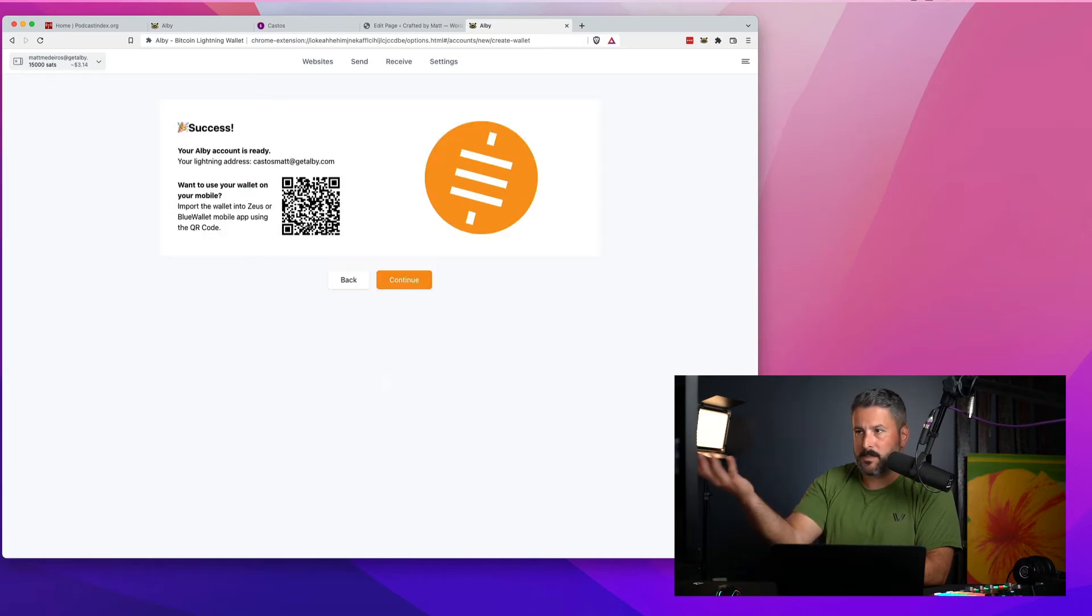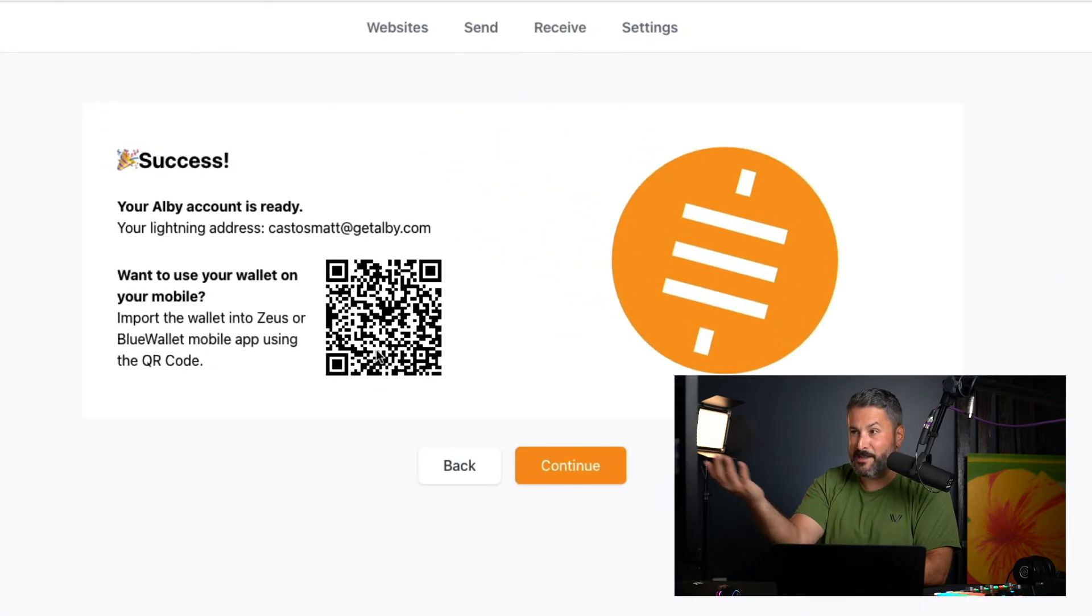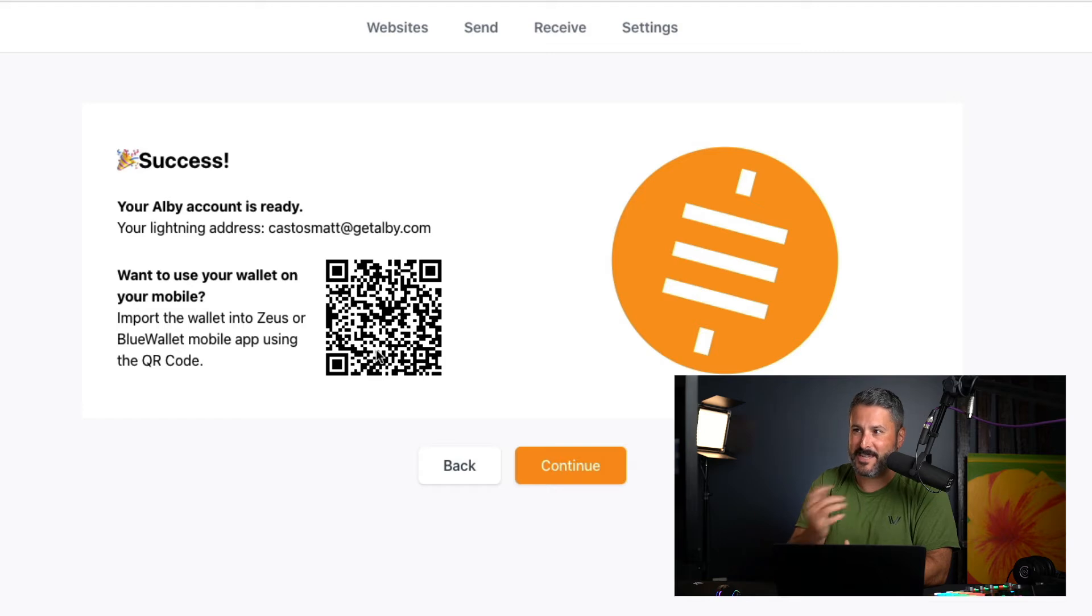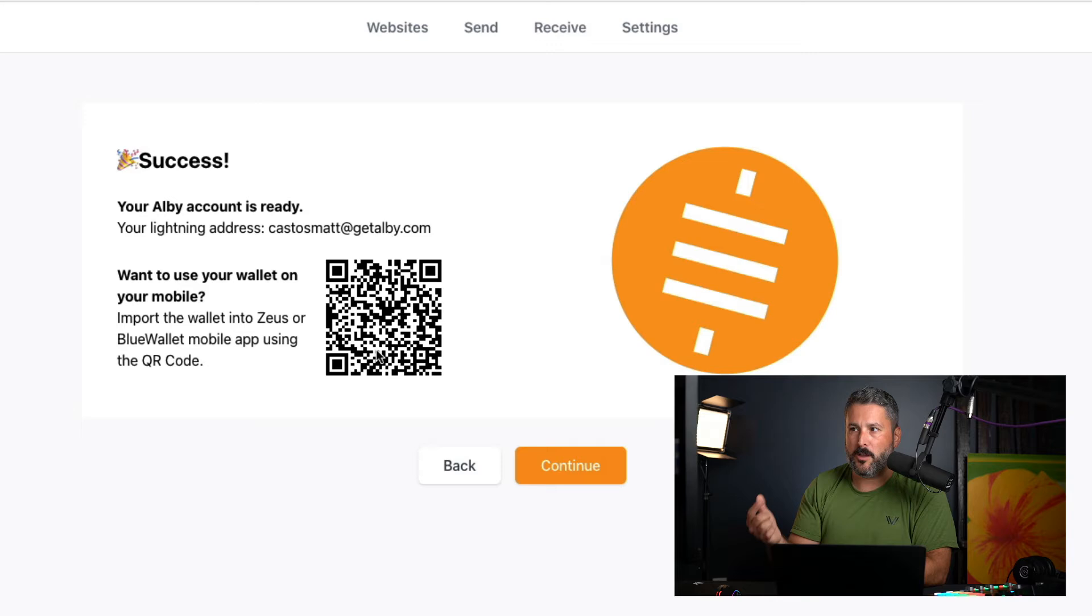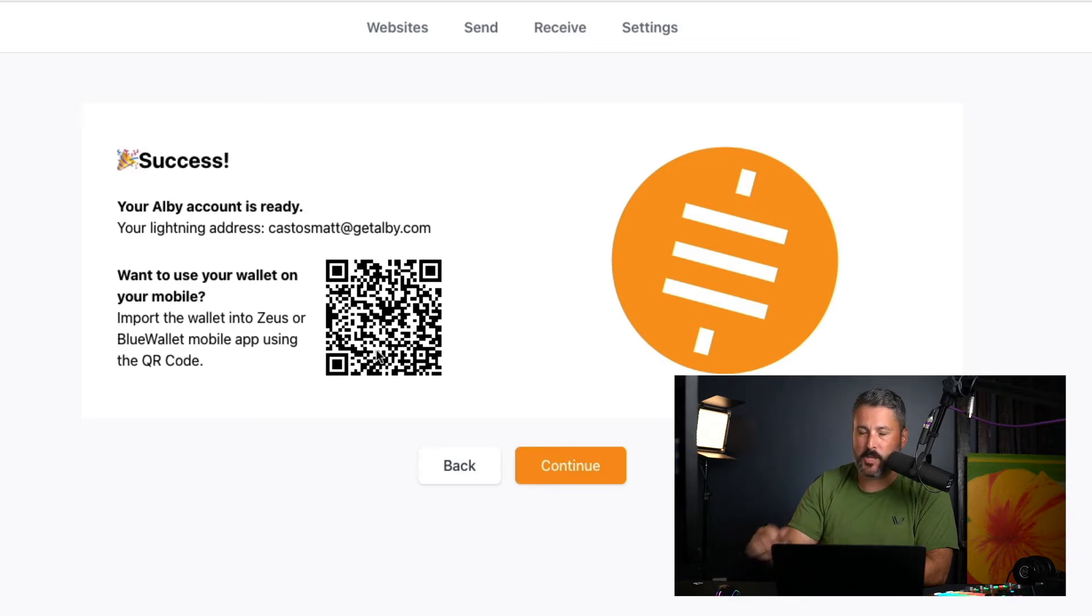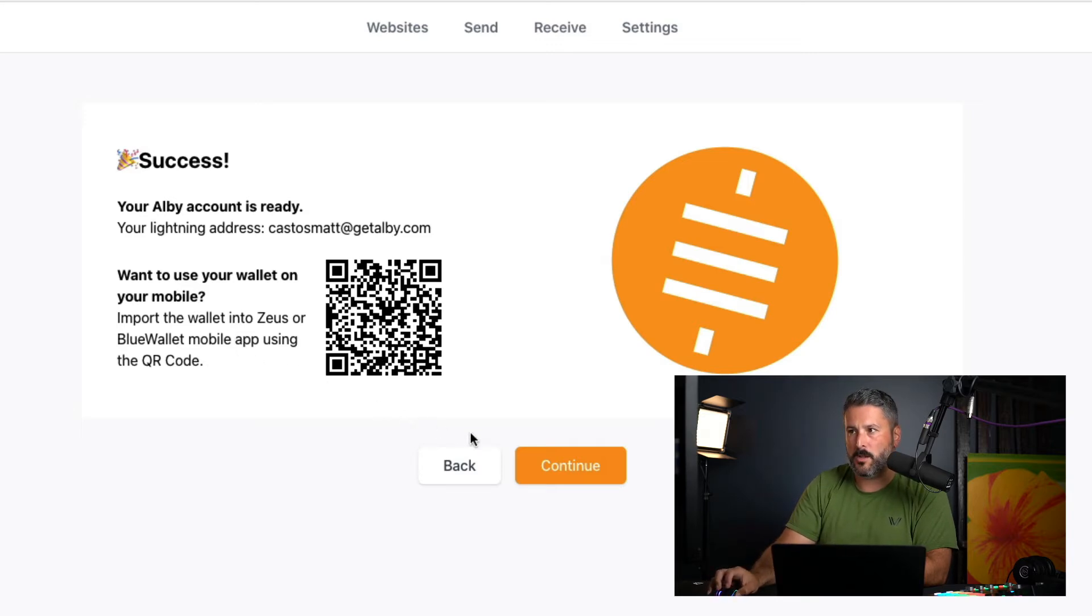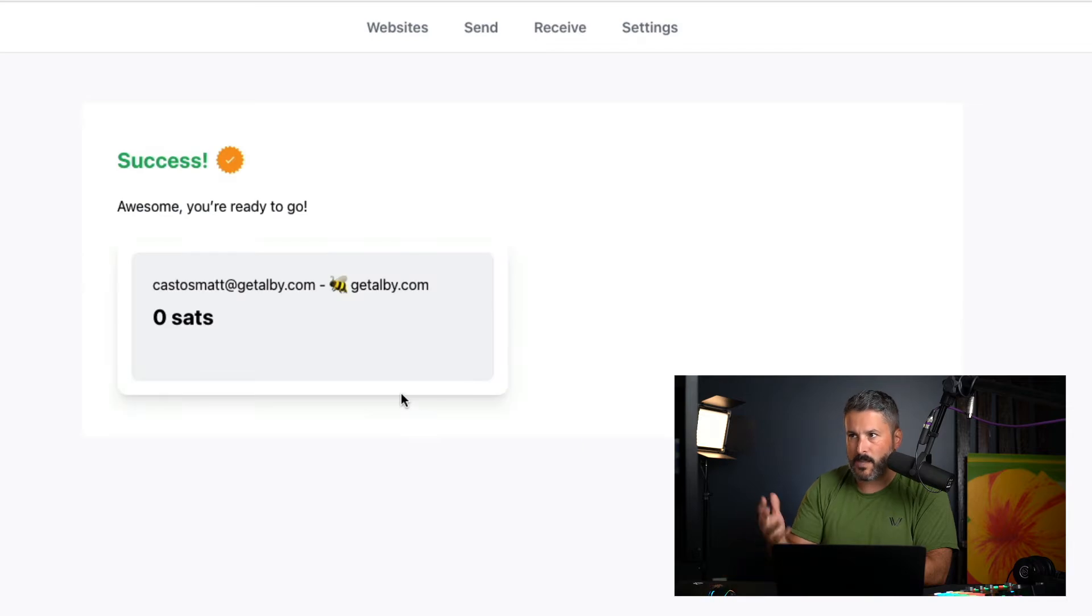Now it says, as quick as that success, your Albie account is ready. Your lightning address is castosmat at get Albie. Want to use your wallet on mobile? I can scan it with a QR code right here. If I was using Blue Wallet or Zeus, I'm just going to hit continue.